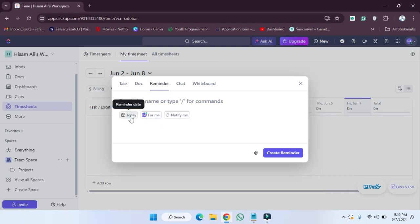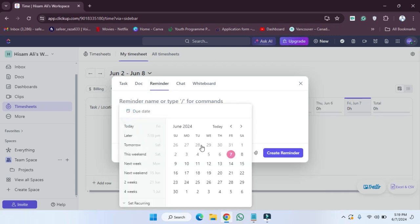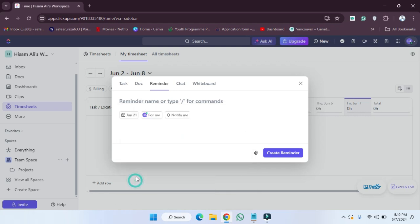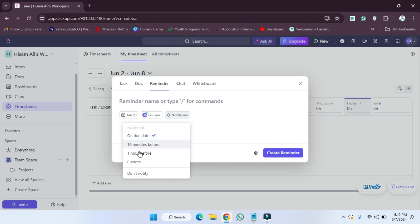I'm going to select this one—four weeks—and it's done. If you want to notify me, you can also click on this. As you can see: 10 minutes, one hour before. You can create the reminder in this way.